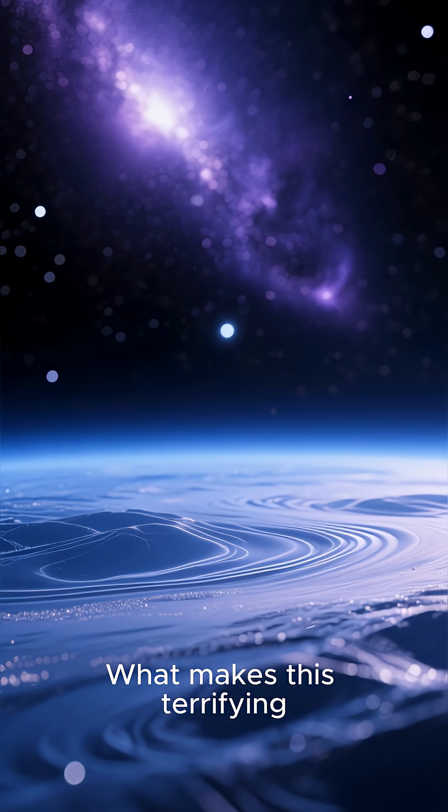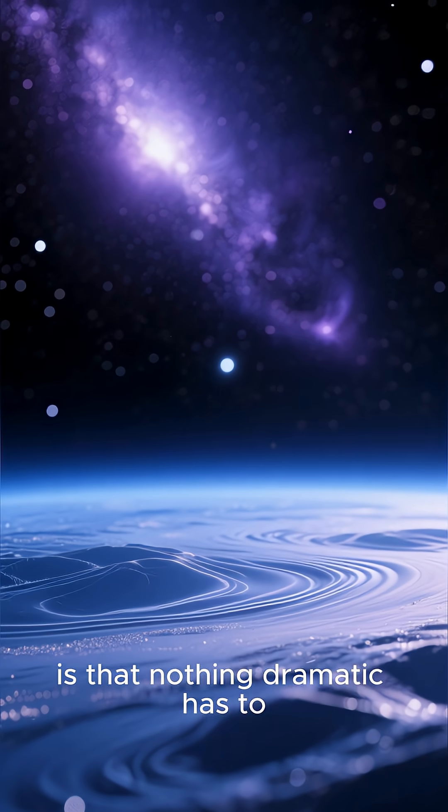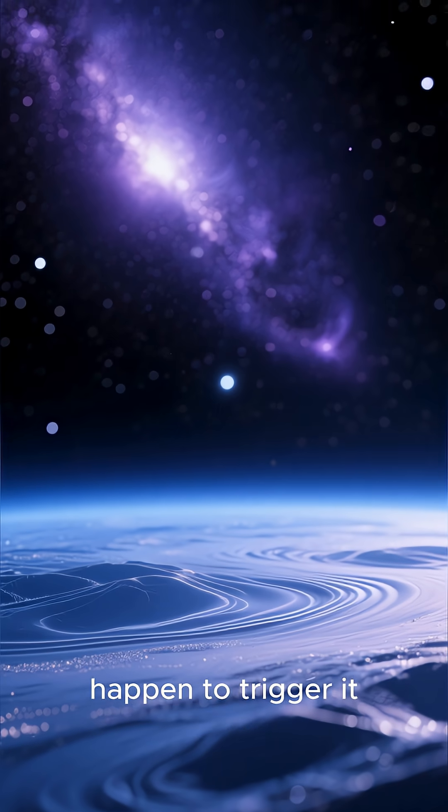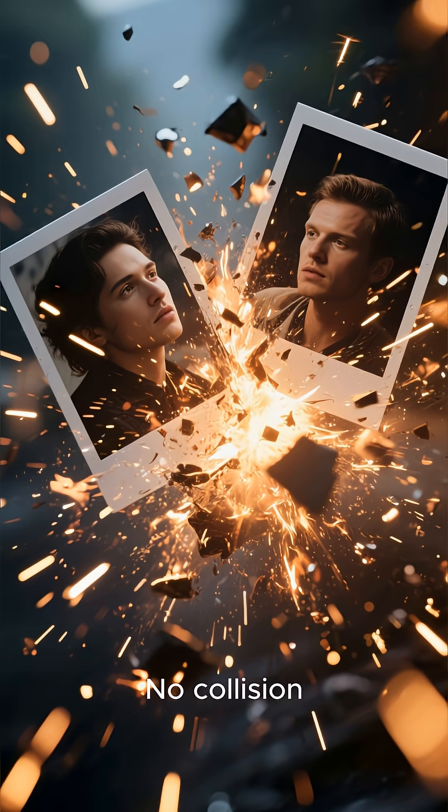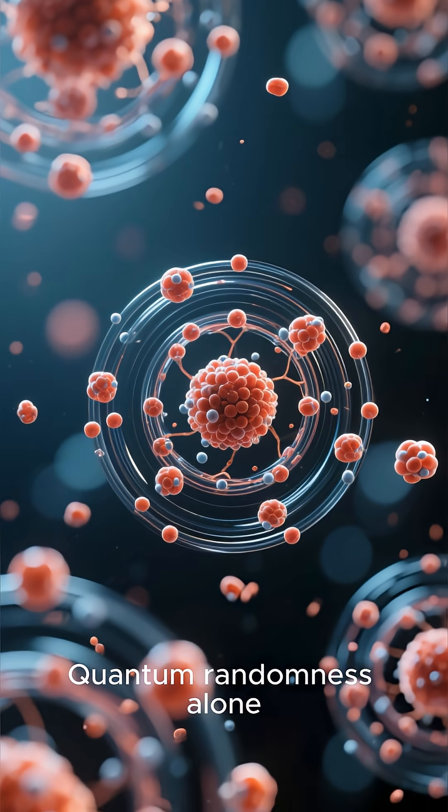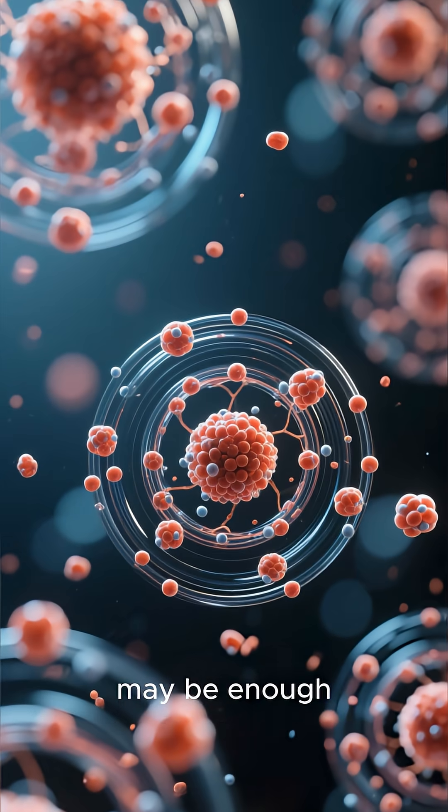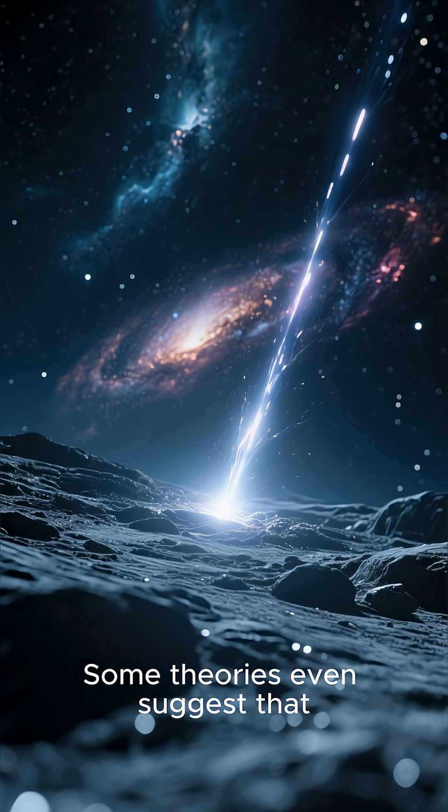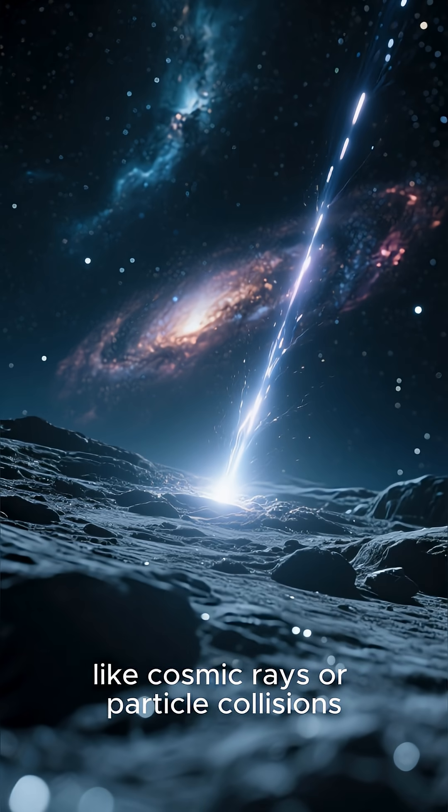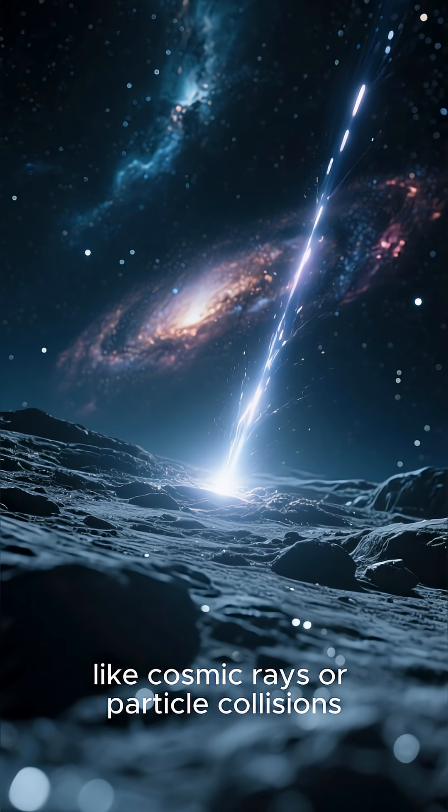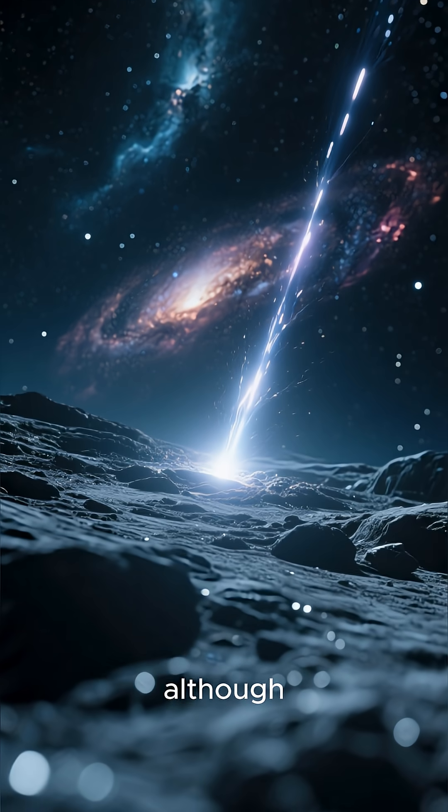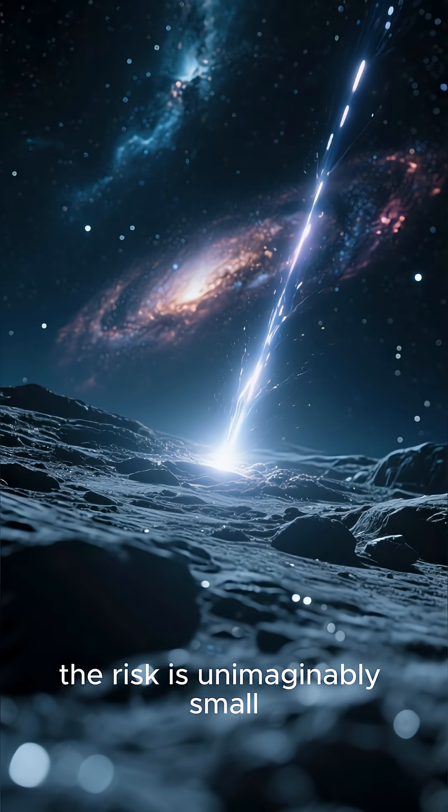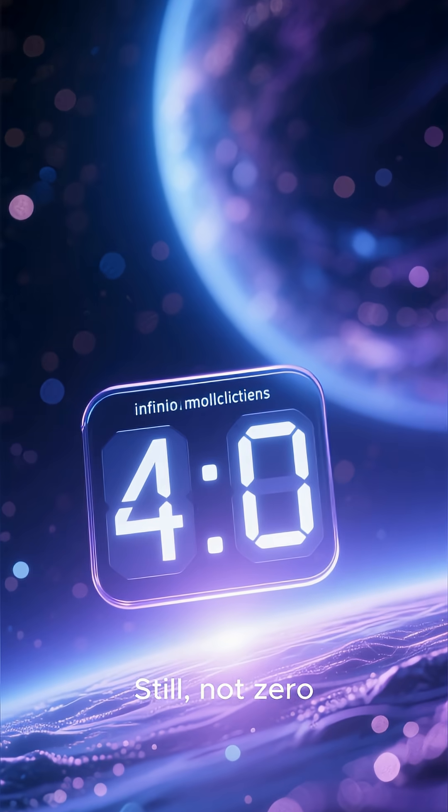What makes this terrifying is that nothing dramatic has to happen to trigger it. No supernova, no black hole, no collision. Quantum randomness alone may be enough. Some theories even suggest that high energy events like cosmic rays or particle collisions could increase the chances. Although the risk is unimaginably small. Still, not zero.